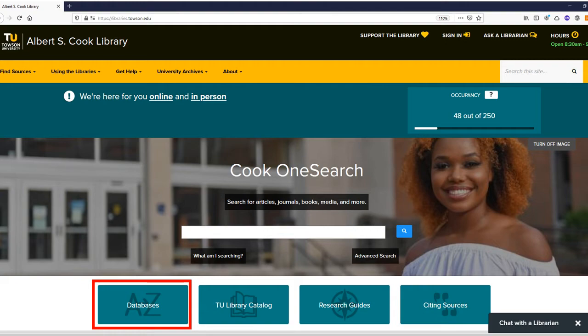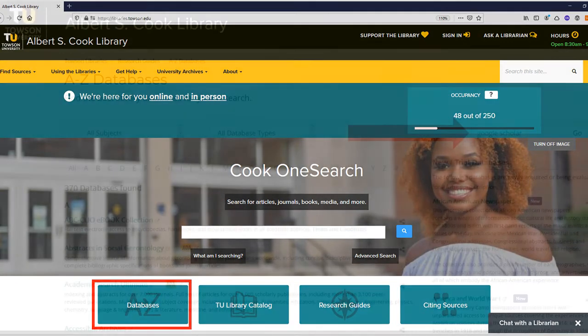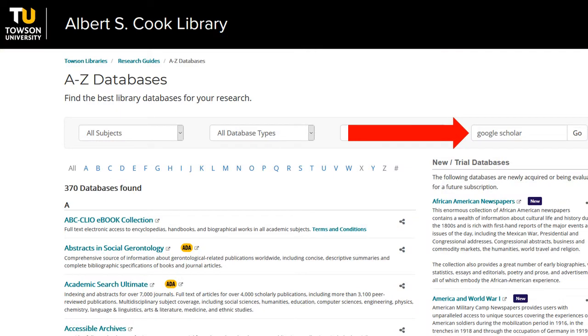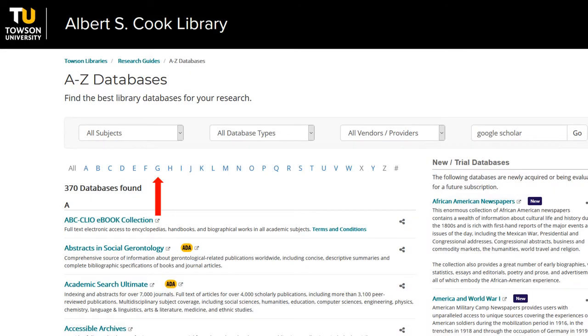Instead of going to Google Scholar through the web, select Databases from the library's homepage. Navigate to Google Scholar by either searching for it in the search box or by going to the letter G and scrolling down to Google Scholar.